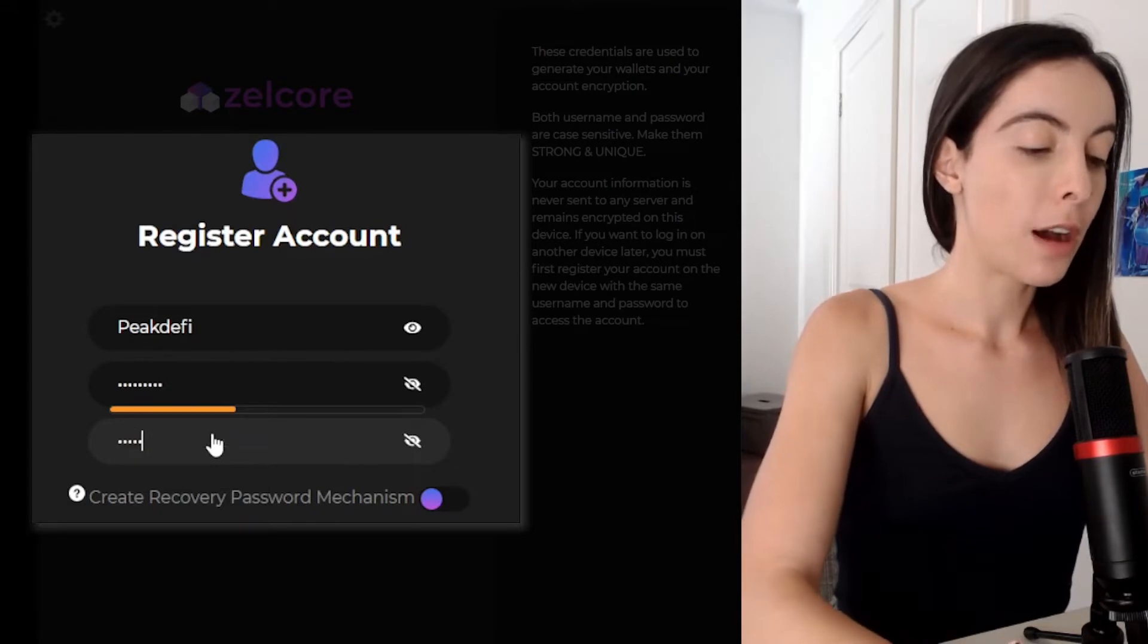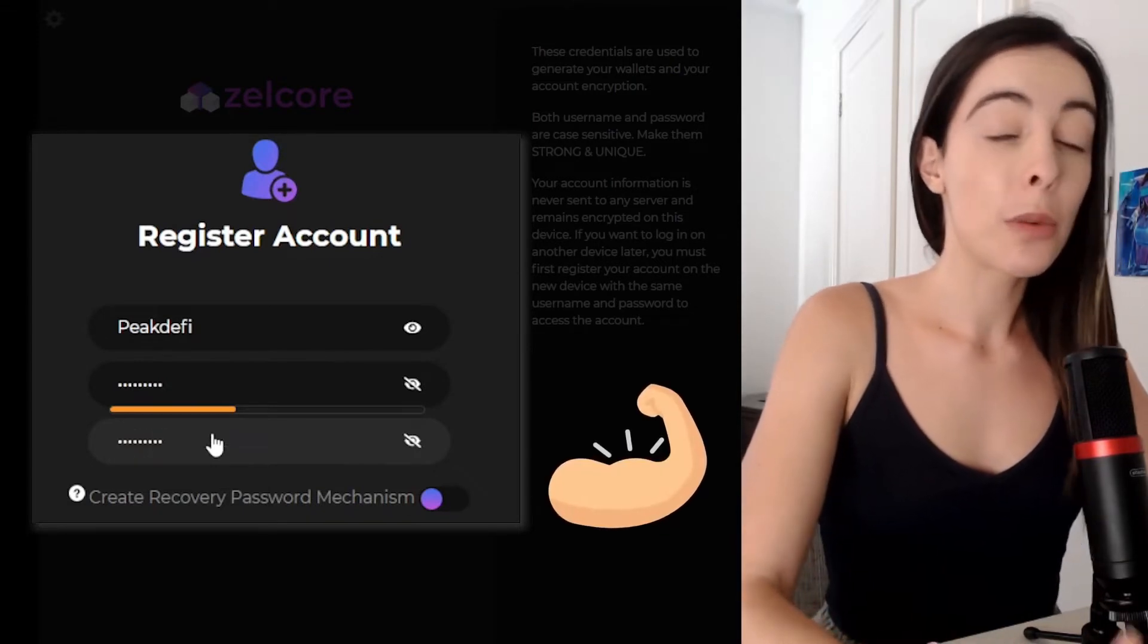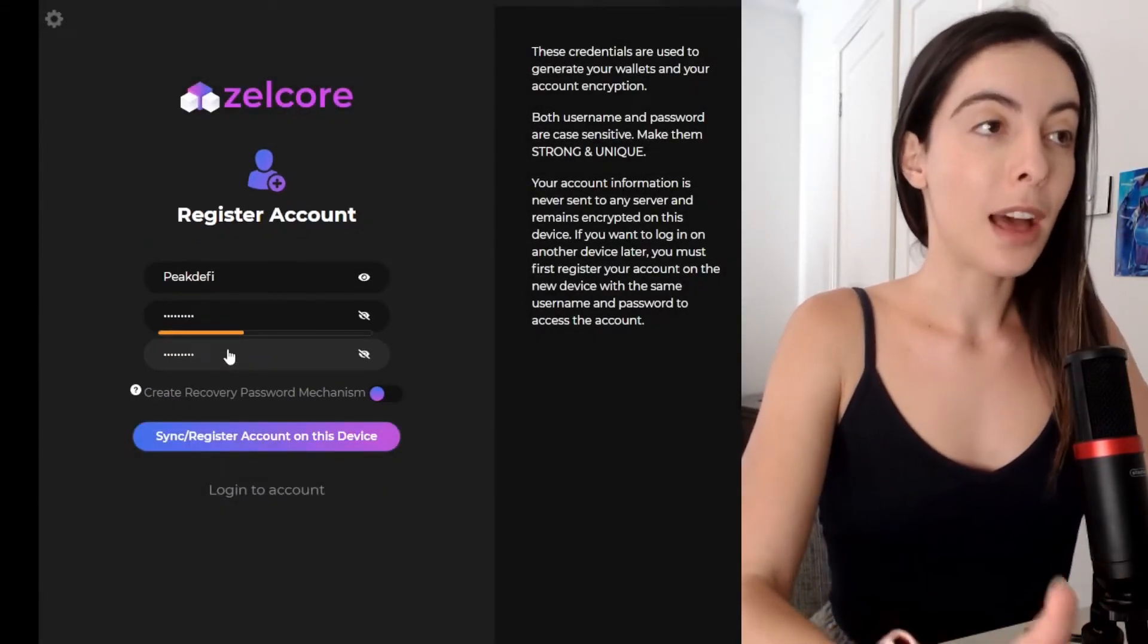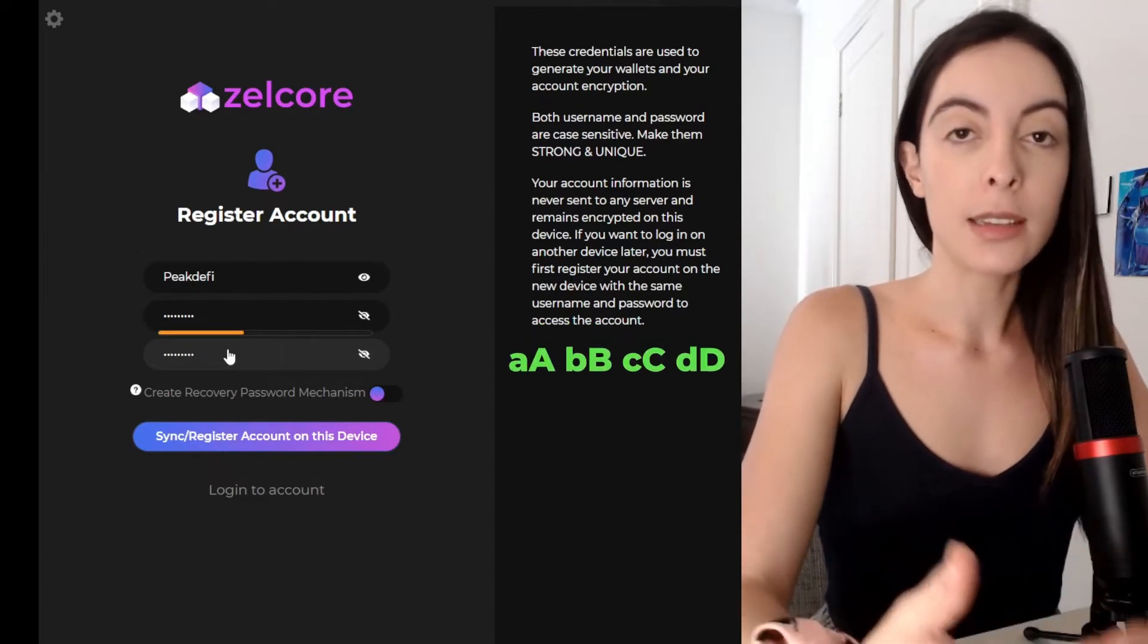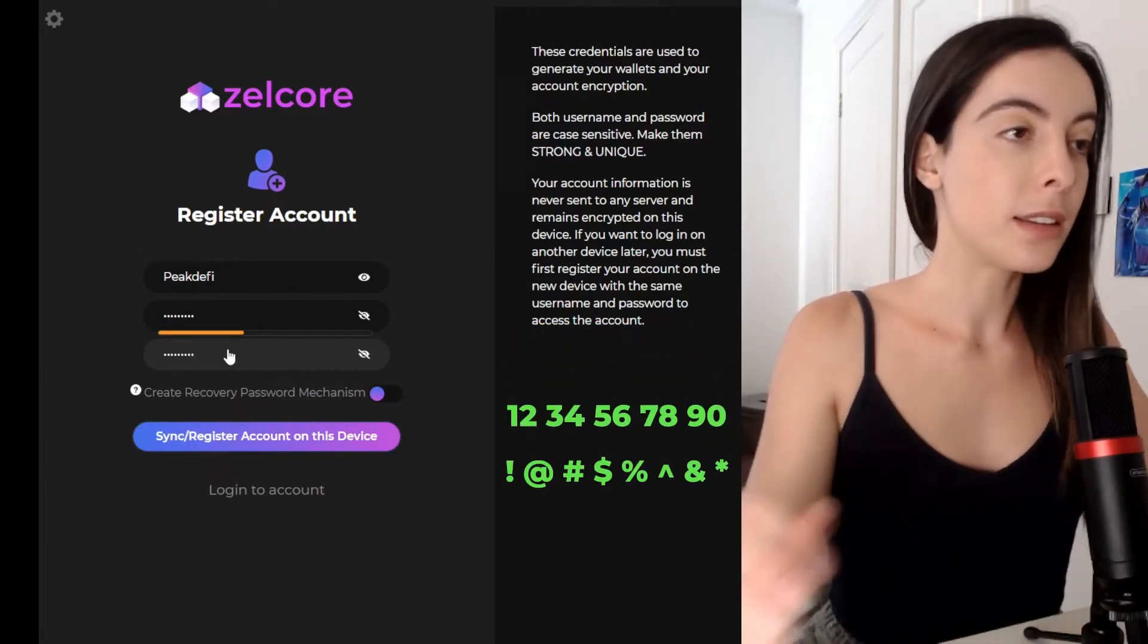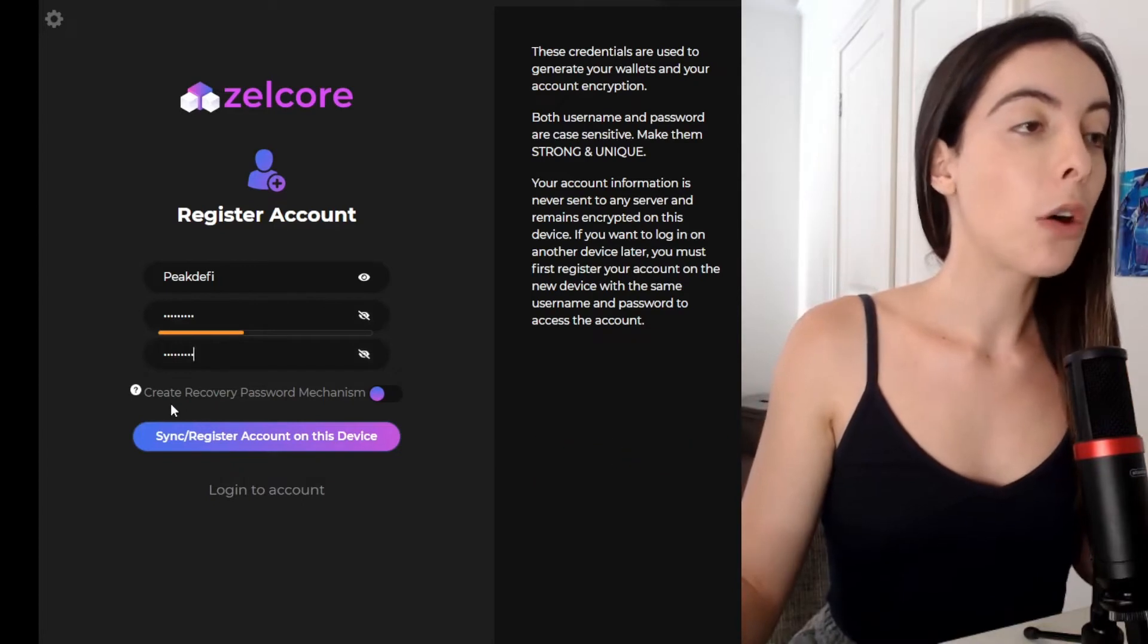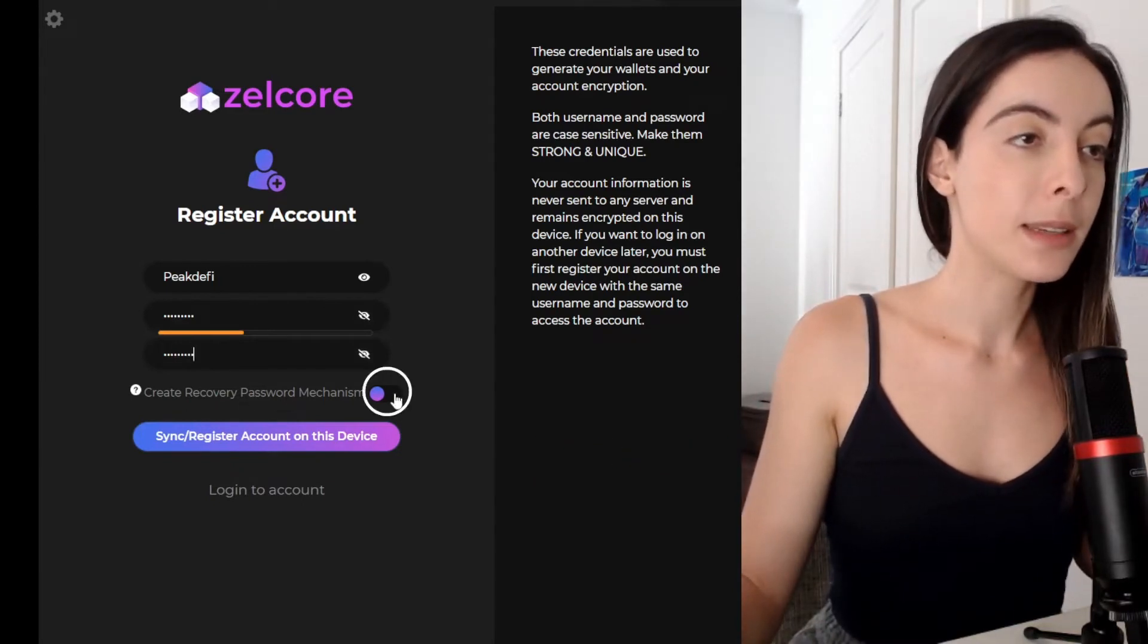Make sure that your password is strong to moderate. And by that, I mean capital letters, numbers, exclamation marks, all that kind of stuff is really good. And then we're going to toggle create recovery password mechanism. And then we're going to click sync register account to this device.